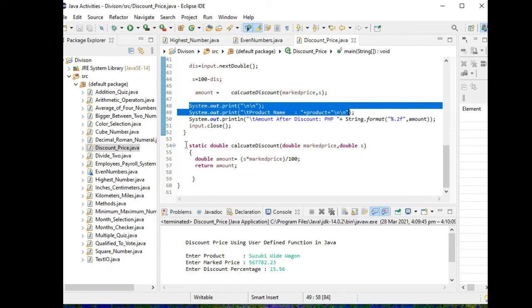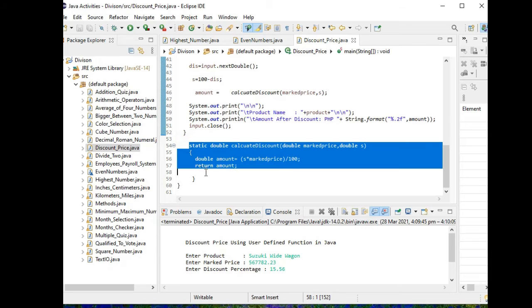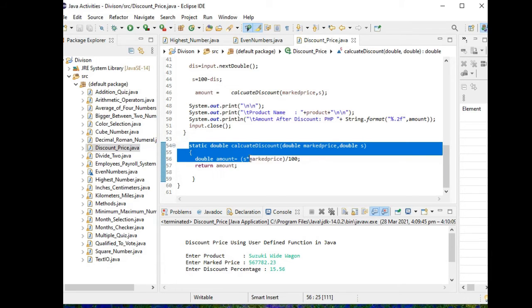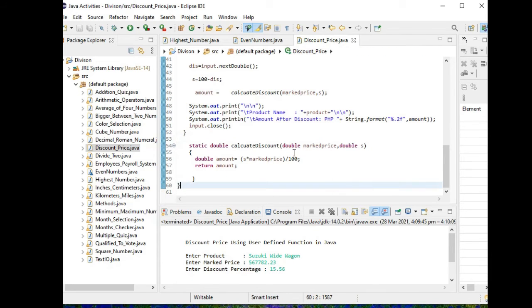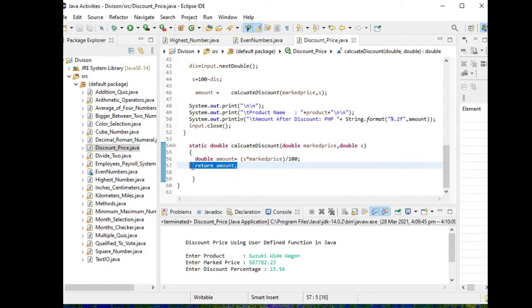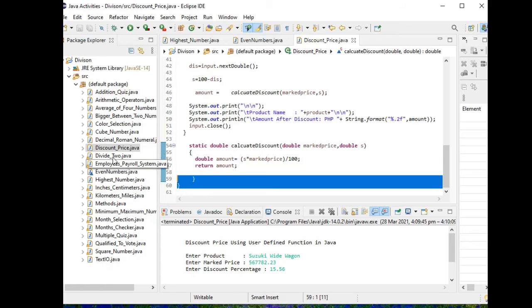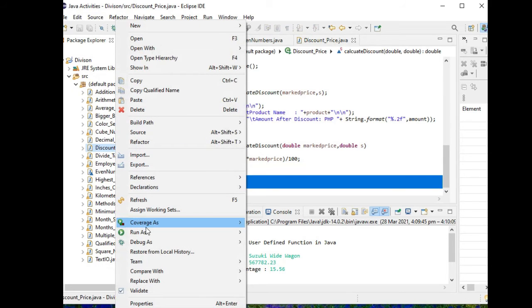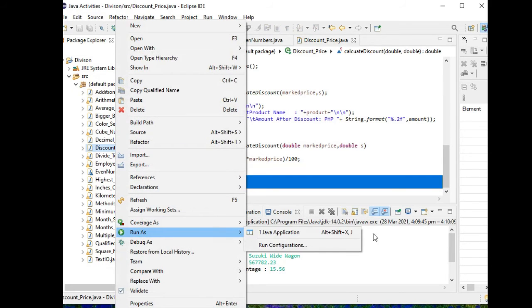So we have here the static double calculate_discount, so we have here two passing parameters: mark_price, mark_price and S. Double amount = S multiplied by mark_price divided by 100, return amount, close. So let us run the program: right click, run as Java application.